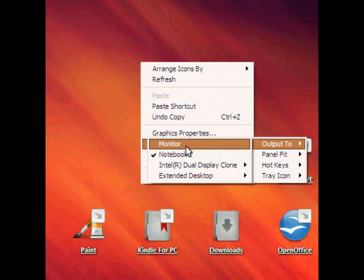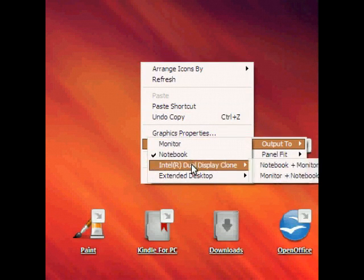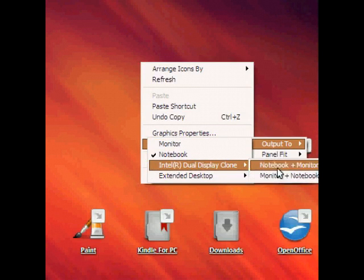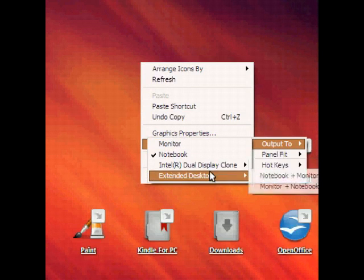You can output as a display clone, which is both your computer and your TV. There's extended desktop, which extends your desktop across the TV and your computer.